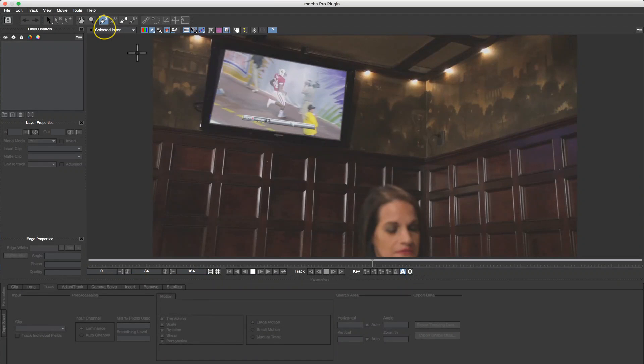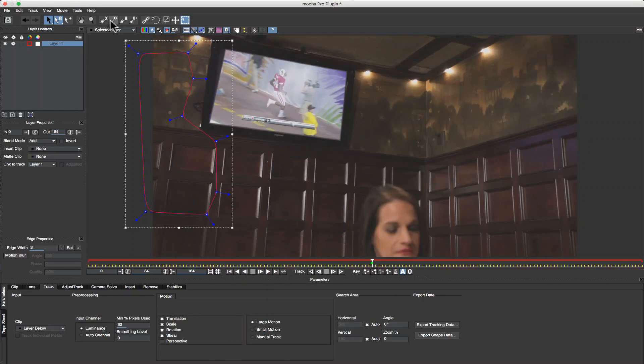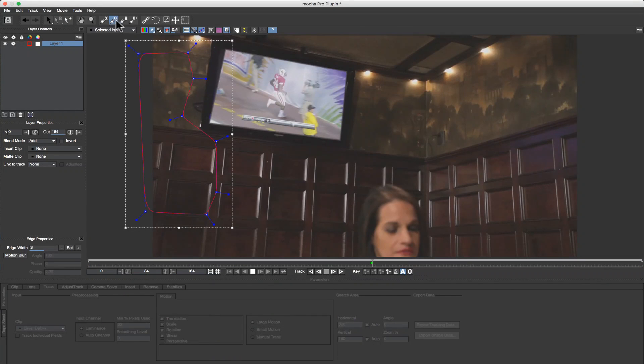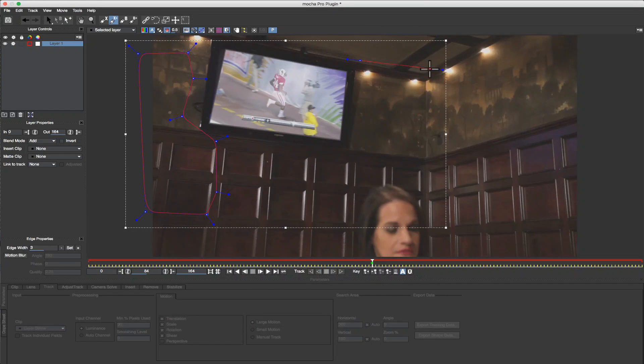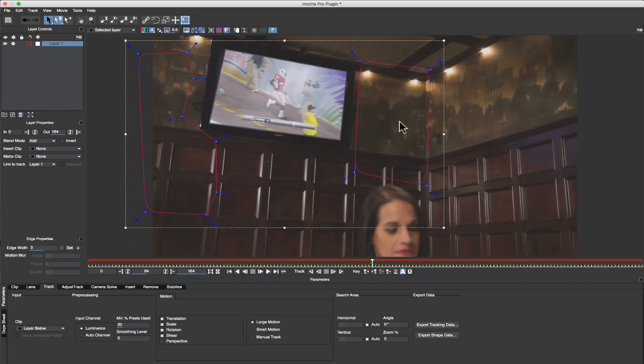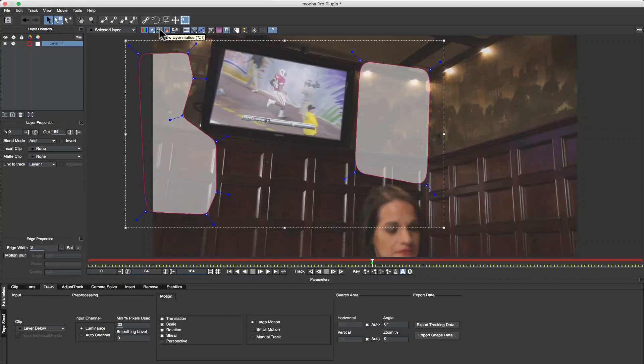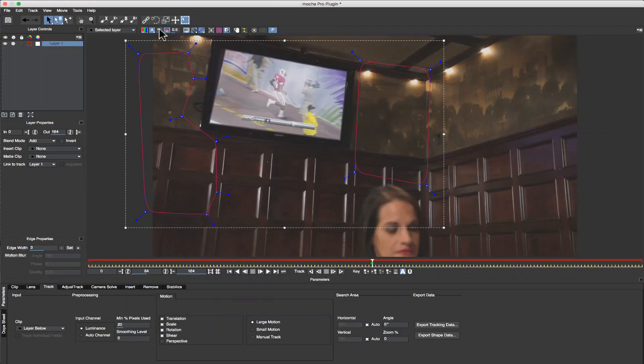I'm going to take my X-spline and draw it around a section of the wall. And for extra stability, I'm going to draw a shape around this section of the wall using my Add to X-spline tool. I'm tracking the wall instead of the TV because the TV is animated and the wall is not, and the wall is on the same plane as the TV.